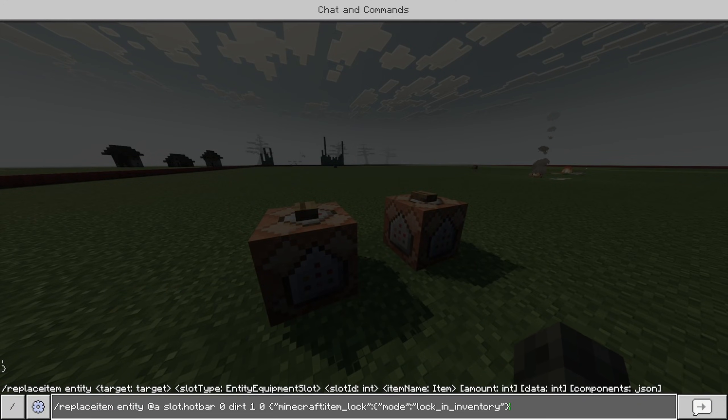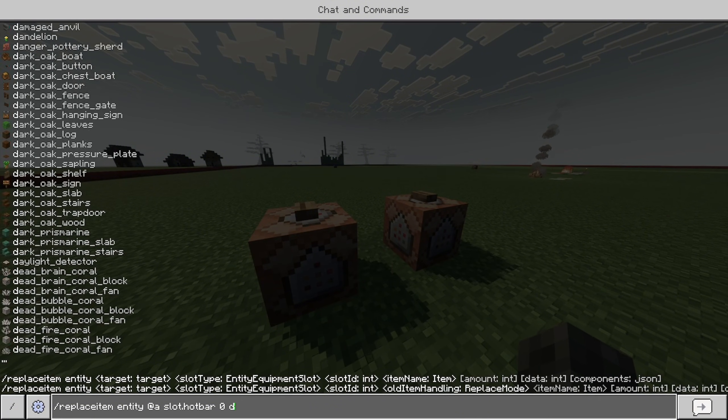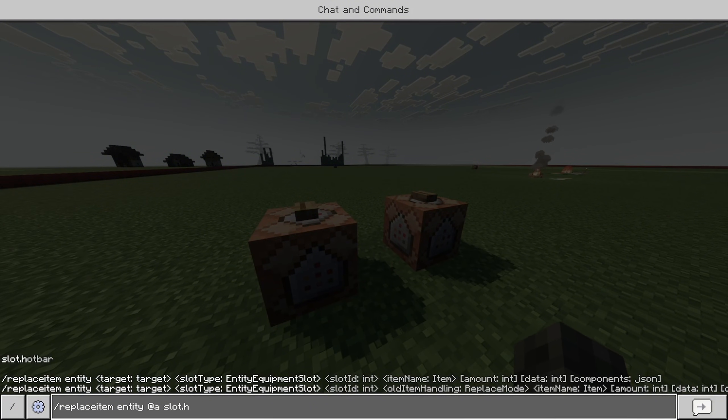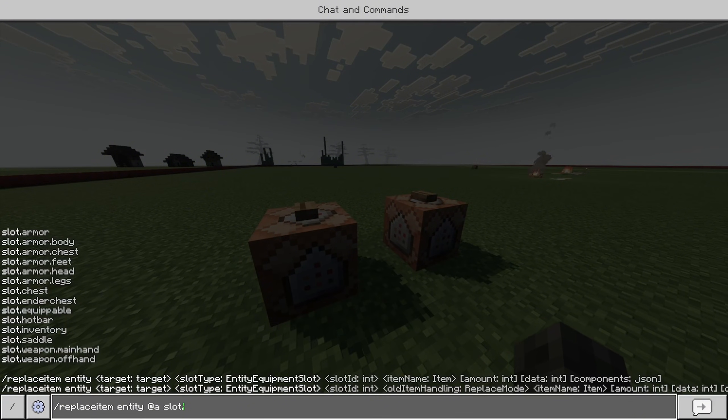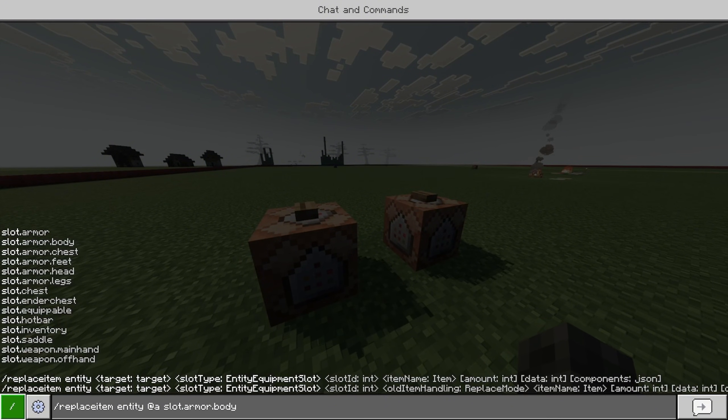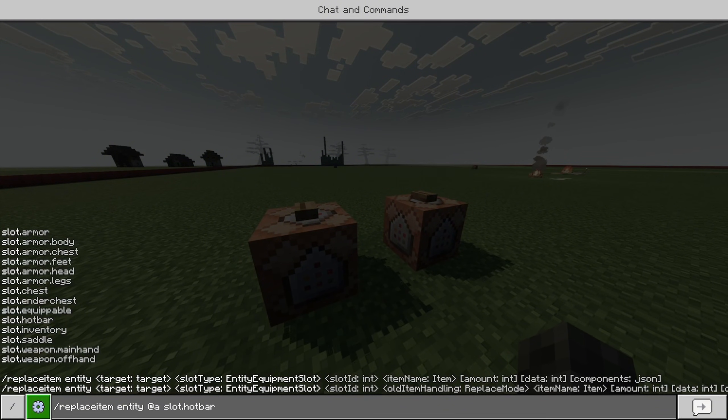And real quick, before I end off the video, I'll just show you this. Whenever you choose your replace item, there's a bunch of different options. You can lock the item anywhere. For this, I just showed the hotbar.